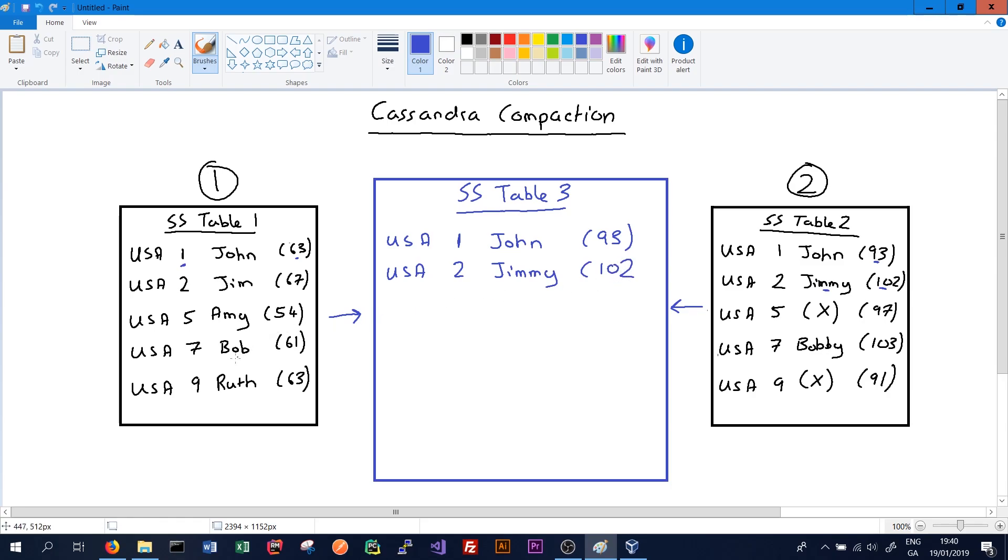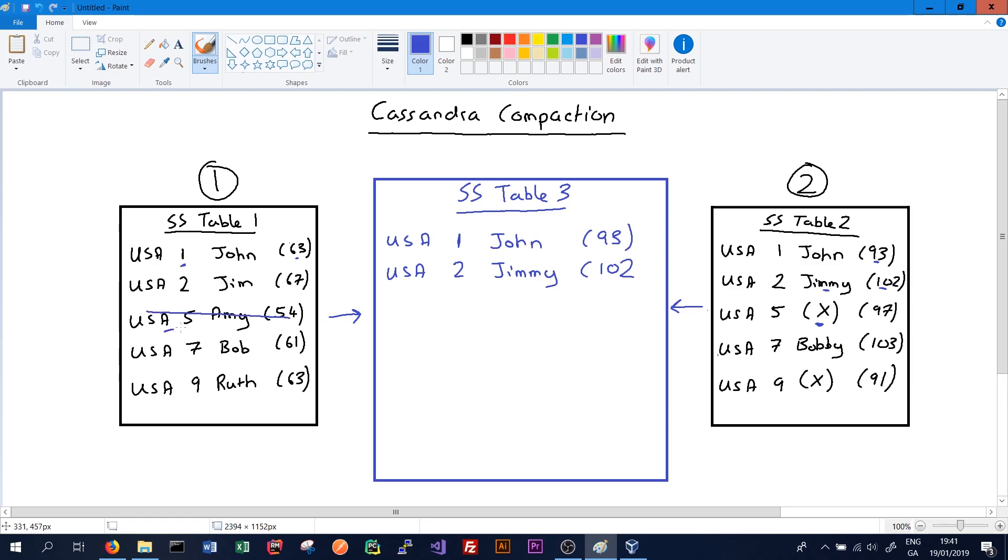Next we'll move to USA employee with ID number 5 whose name was originally Amy. But we can see in the new SS table there's also an employee with 5 and the timestamp is later. In fact this is what's called a tombstone, which means the data has now been deleted from our database. So this record here will not be written to the new SS table as it's no longer needed.